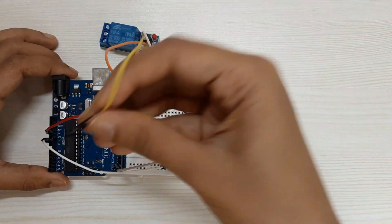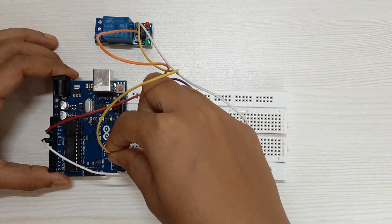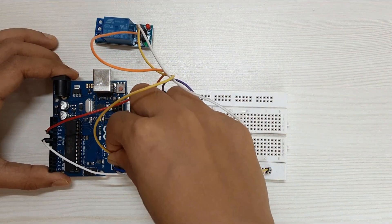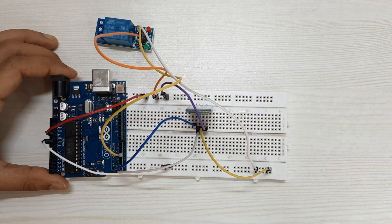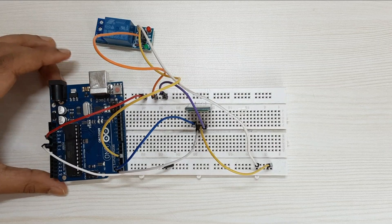Connect the input pin of the relay module to digital pin 3 of the Arduino board.